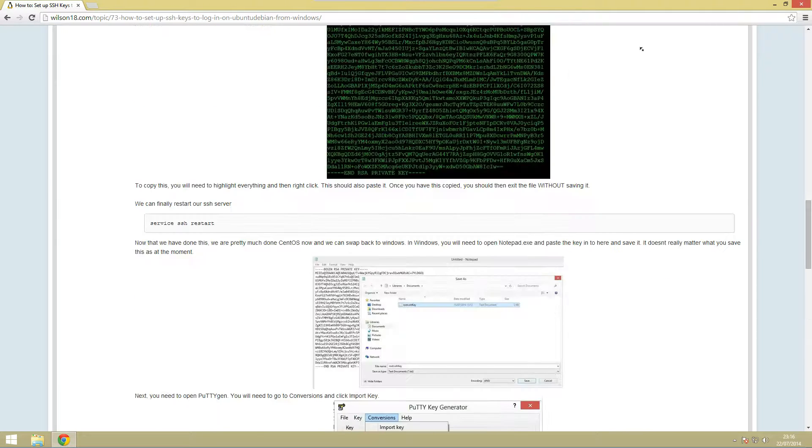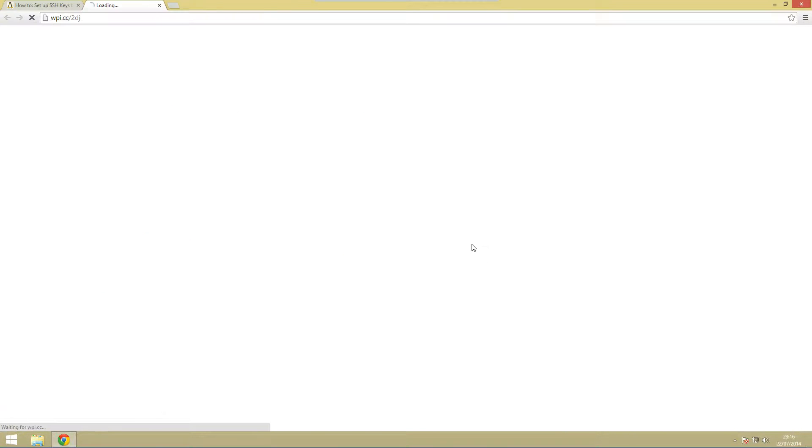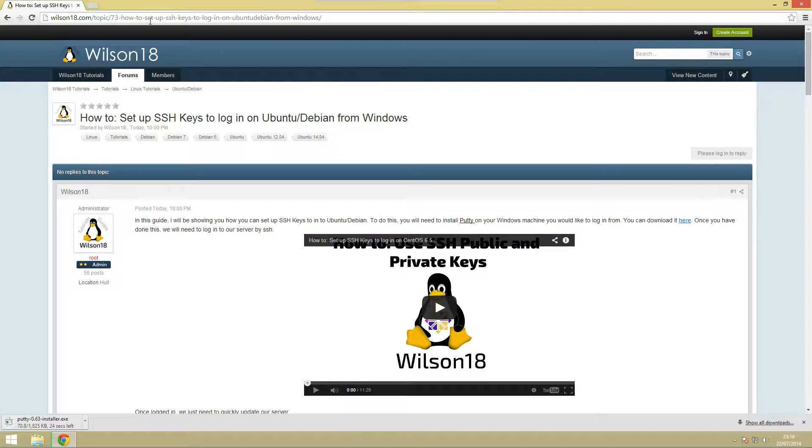What we're going to need to do is we're going to need to download putty. You can just click this link here and it'll automatically download it for you or you can go over to putty.org.